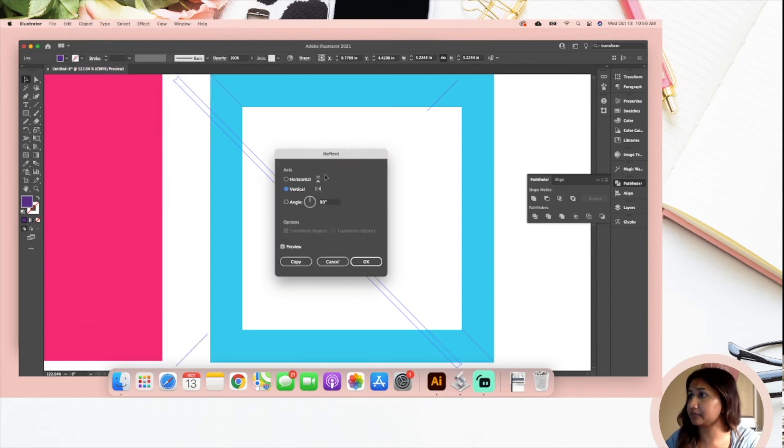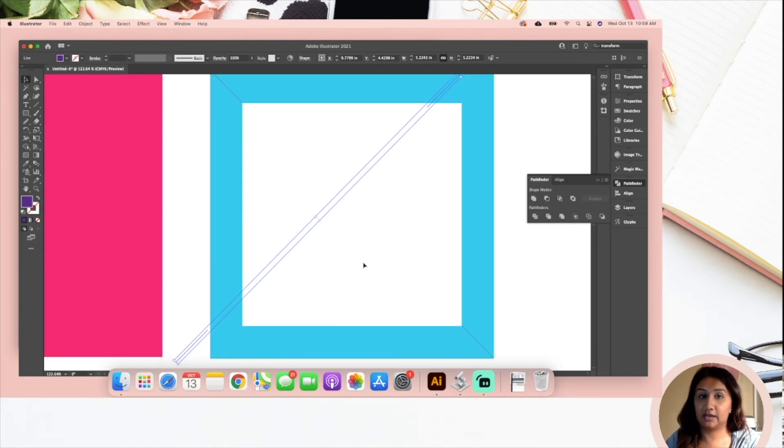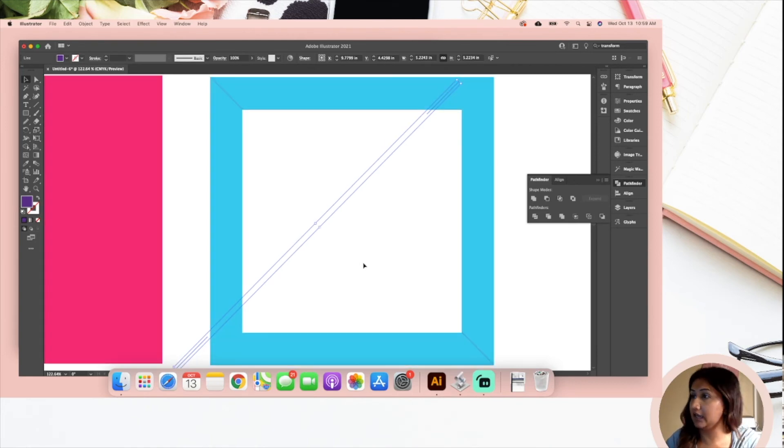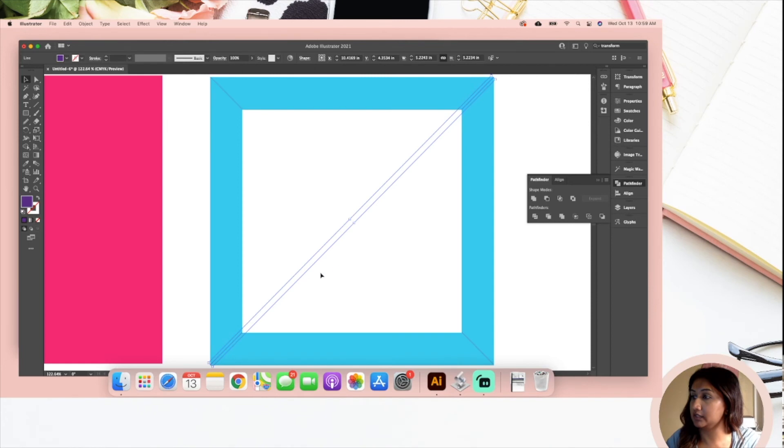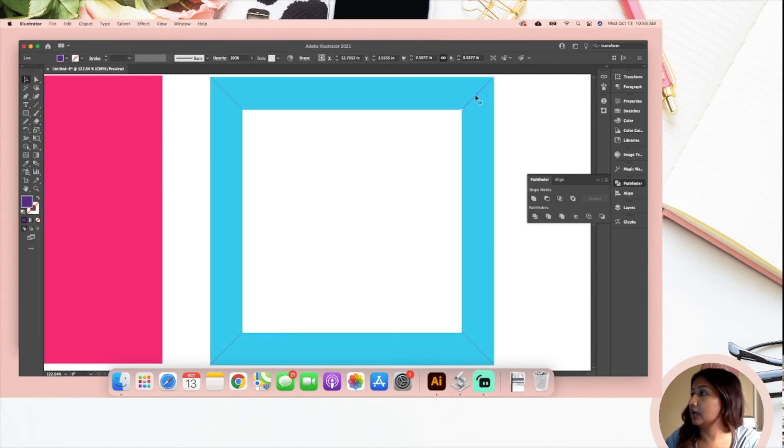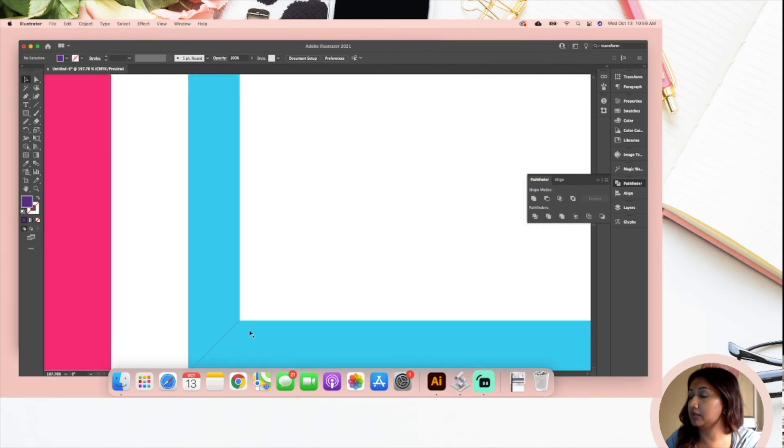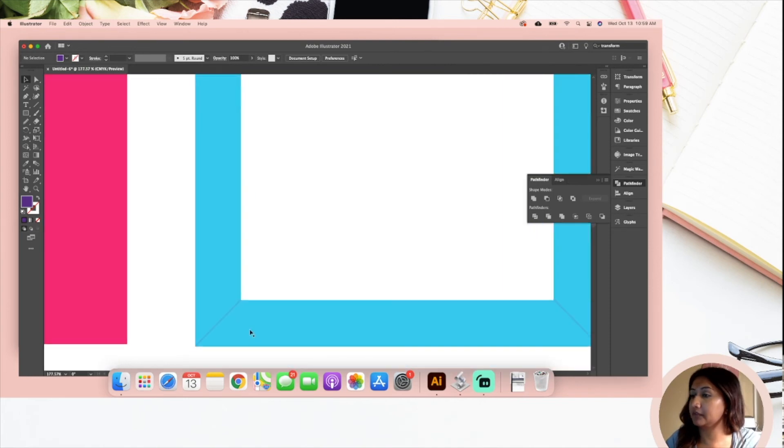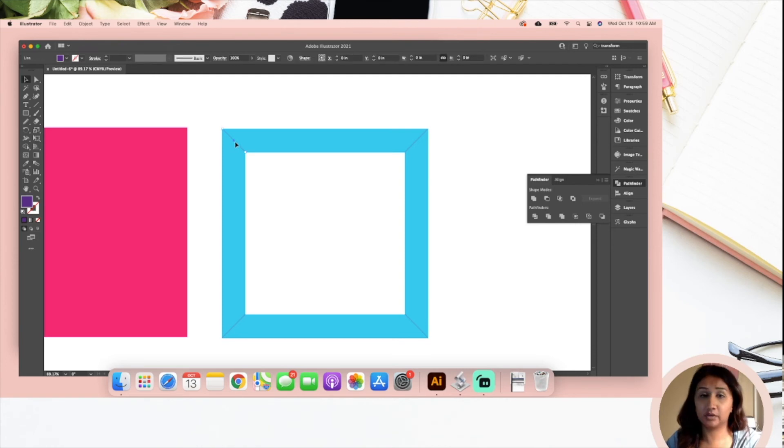Going to Command Copy or Command C, Command V, and I have two more. But now I want to rotate them so they fit on these angles right here. So the way I do that is I'm going to Object, Transform, and I think I'm going to reflect them. I'm going to reflect them vertically. So as I did that, I flipped the direction. I'm going to zoom in and make sure. Okay, that looks about right to me.